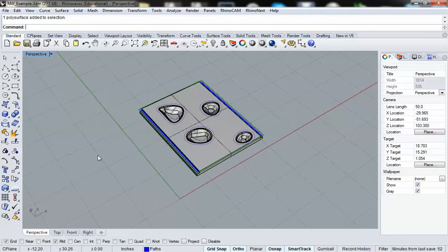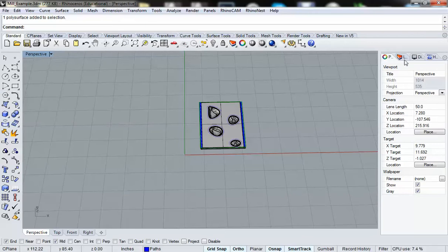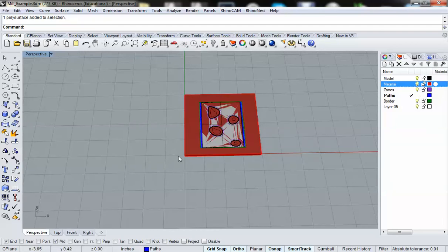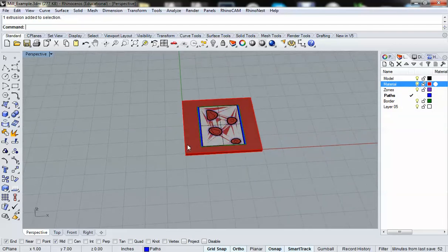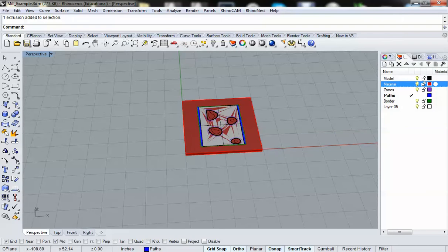Now, rule number two is that we want to make sure there are no objects in the scene other than the objects that we plan on milling. So as we can see here, everything that we want to mill is located in the scene. I also have another layer here called material. And this is essentially the blank material that I plan on using for the milling operation.